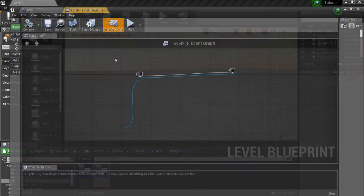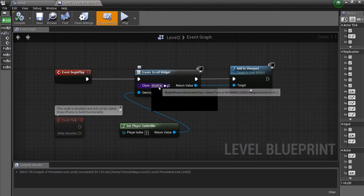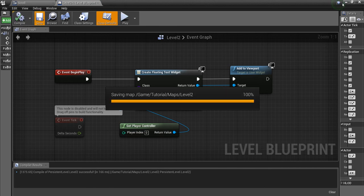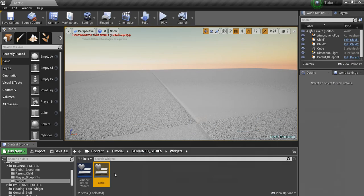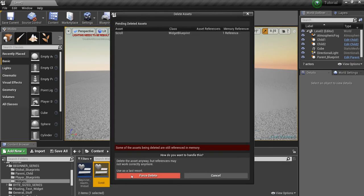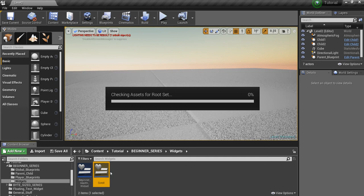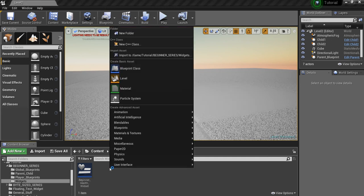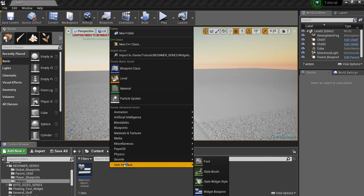First thing I'm going to do is delete the one I have so I can show you how I made this. We're going to right click in the content browser and go to user interface widget.